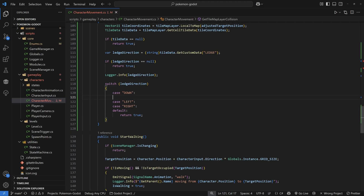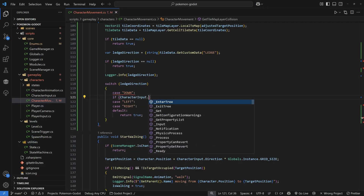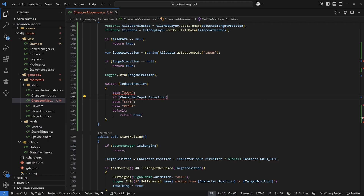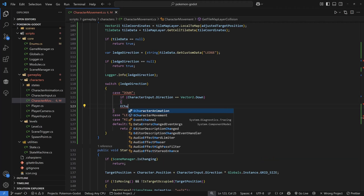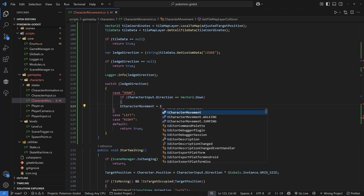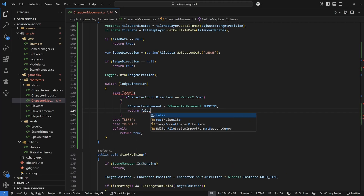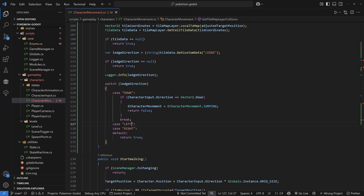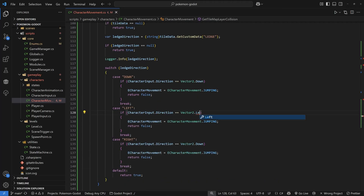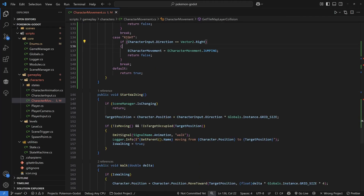Inside the switch cases, check whether characterInput.direction equals Vector2.down for the down case, Vector2.left for left, and Vector2.right for right. In all three cases, if the condition is true, set your ECharacterMovement to the Jumping enum and return false — returning false avoids the collision, allowing the player to jump over the ledge.